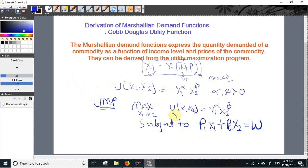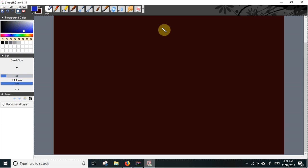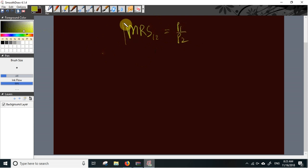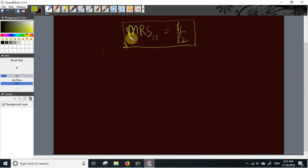We can maximize the consumer's utility by using the Lagrangian multiplier method, or we can simply use the consumer's optimization conditions. The optimization condition can be expressed as the marginal rate of substitution between the two commodities X1 and X2 being equal to the price ratio P1 over P2. This condition can be derived using the Lagrangian technique, but we will use the shortcut. Let us first derive the marginal rate of substitution.